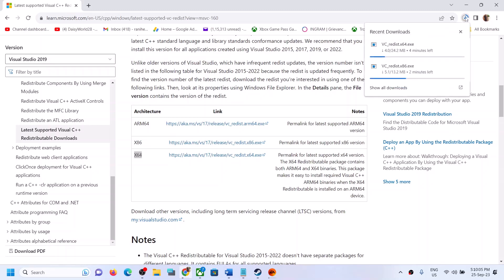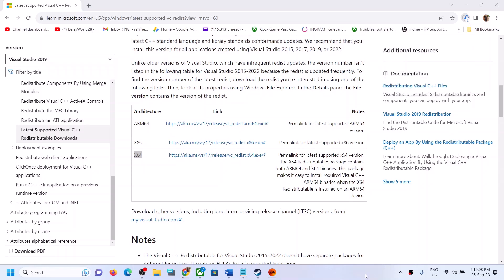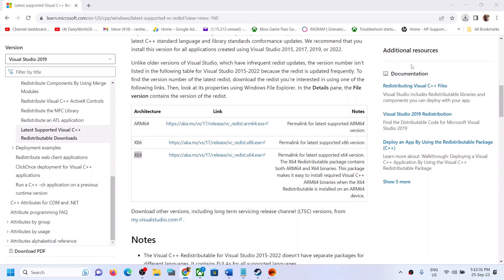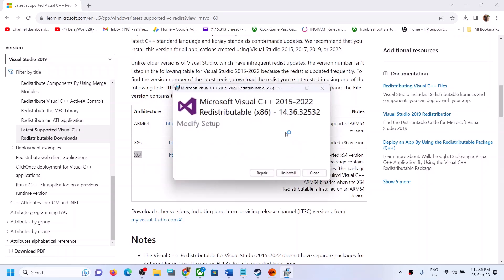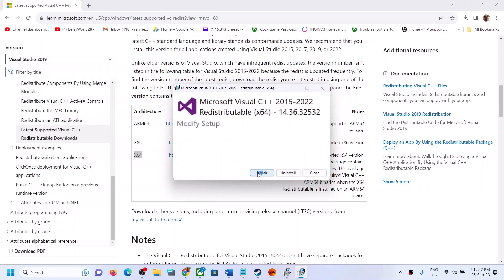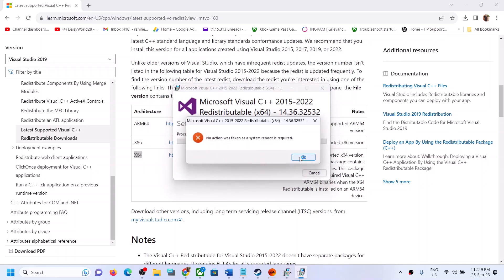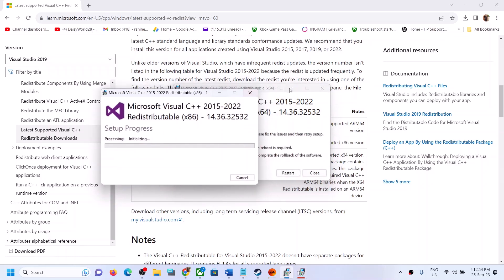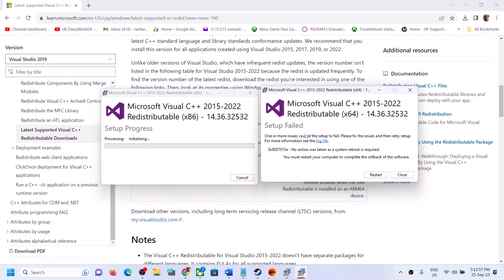Once the download is complete, run both the exe files — x86 and x64 — one by one. If you see the repair option, click on Repair. If you see the install option, click on Install. Click Yes to allow. Run the second file as well. Again, if you see repair click Repair, if you see install click Install. Click Yes to allow.